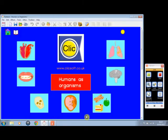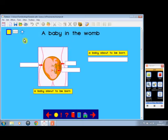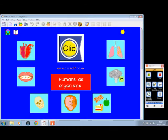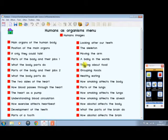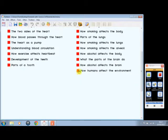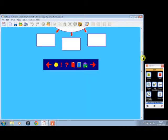Just a few examples of some of the screens on here. Take that one — a baby in the womb, and what is the baby saying, what is the mother saying. And over here, we can go to how humans affect the environment.